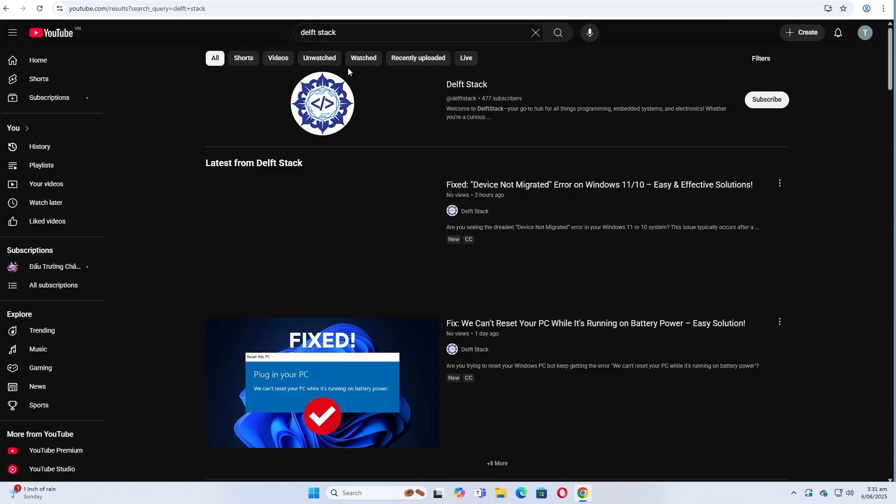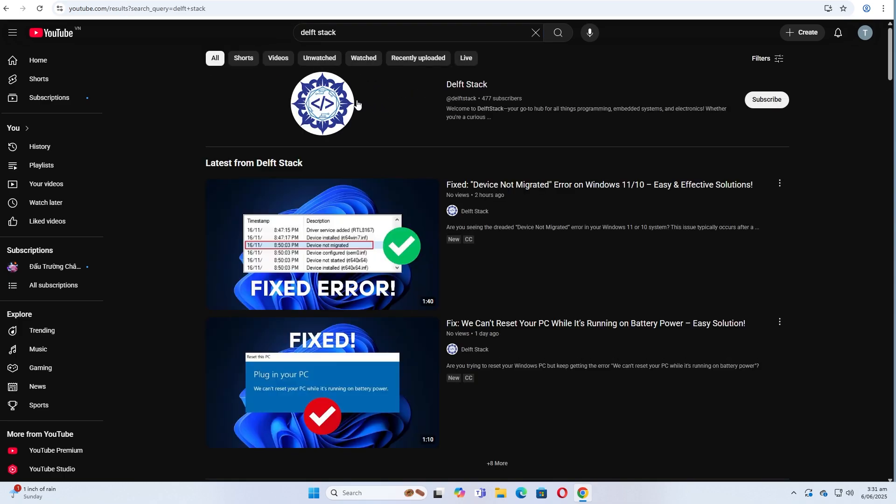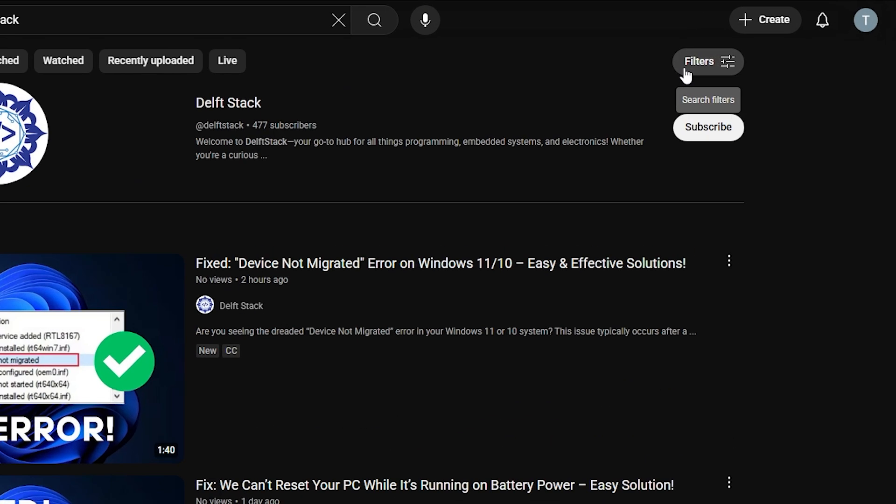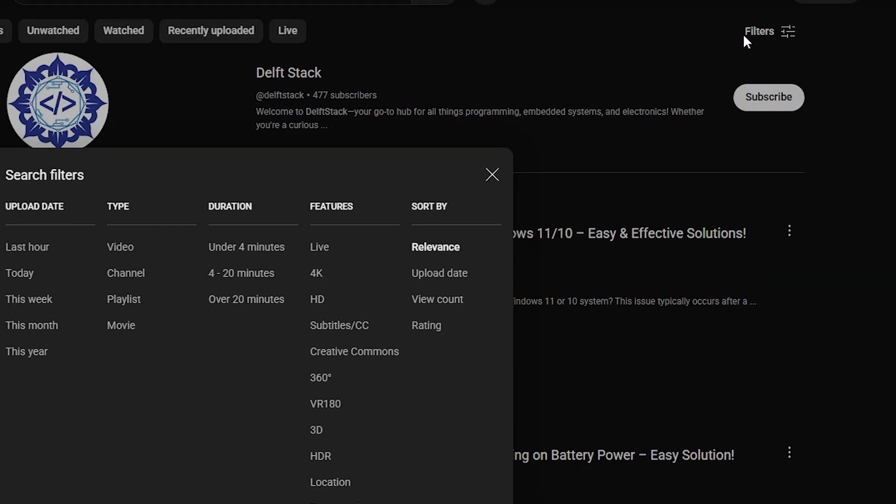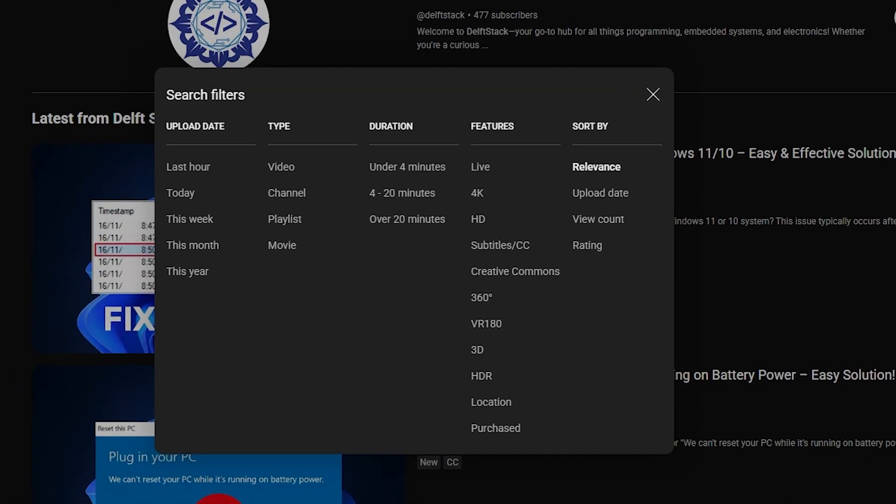Step two, use filters to sort by upload date. After the search results appear, click on the filters button at the top right of the results. Under sort by, choose upload date to see the most recent uploads first.